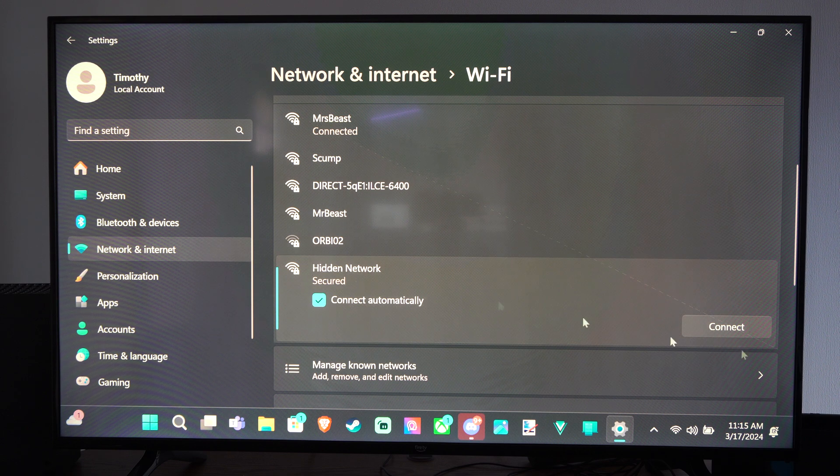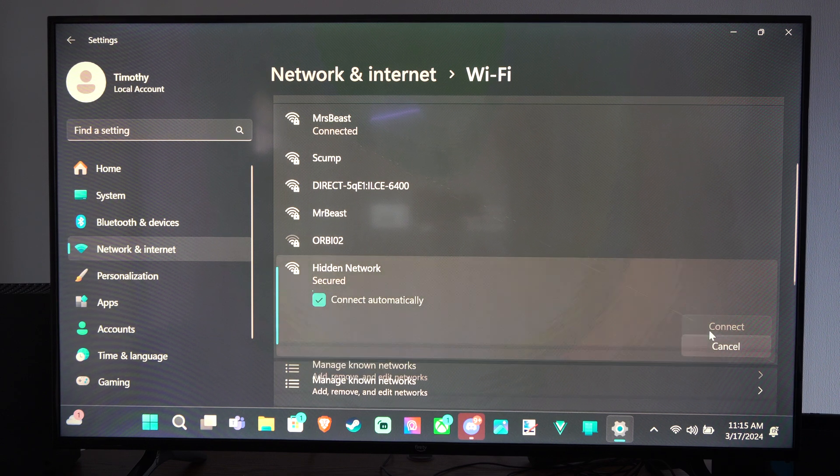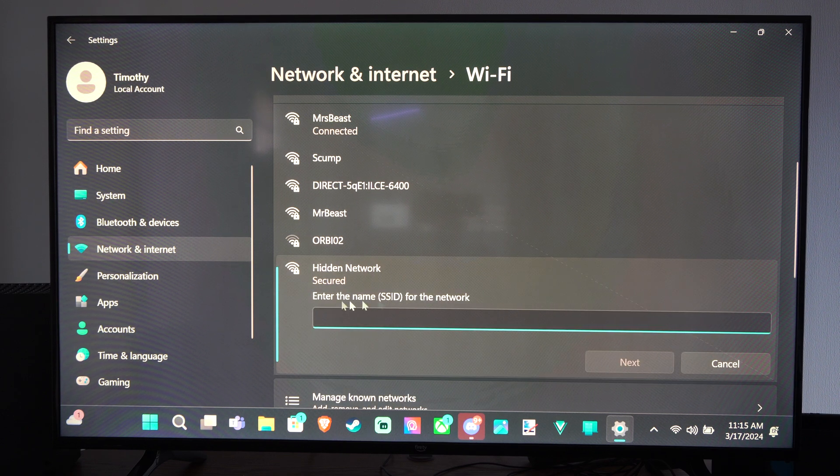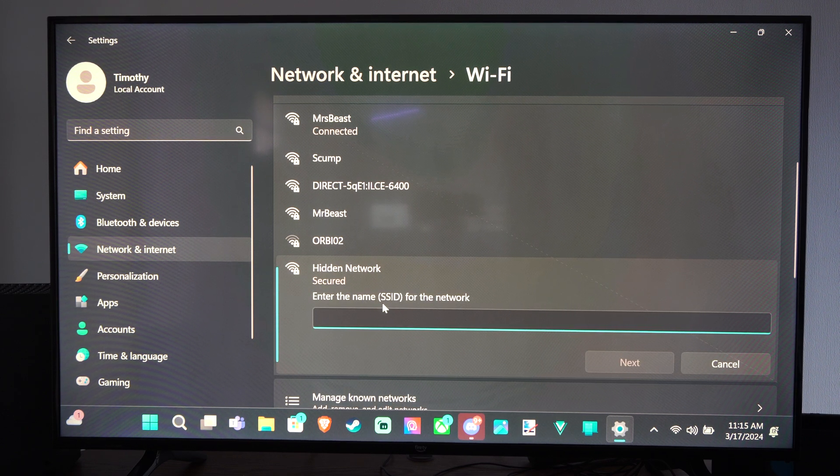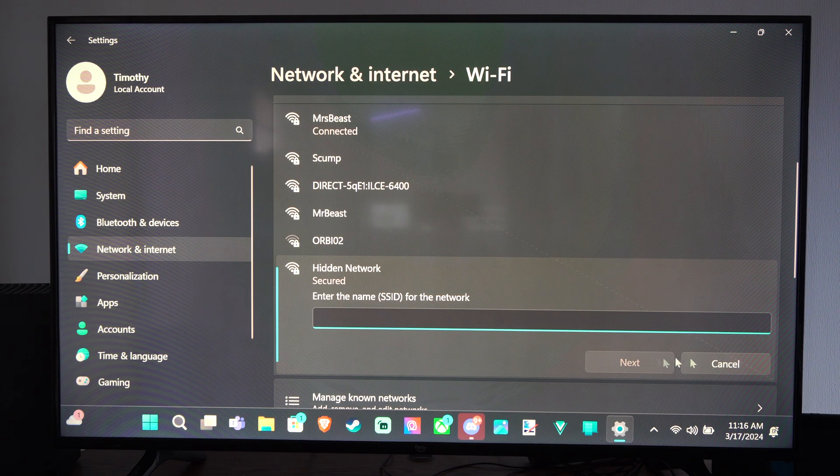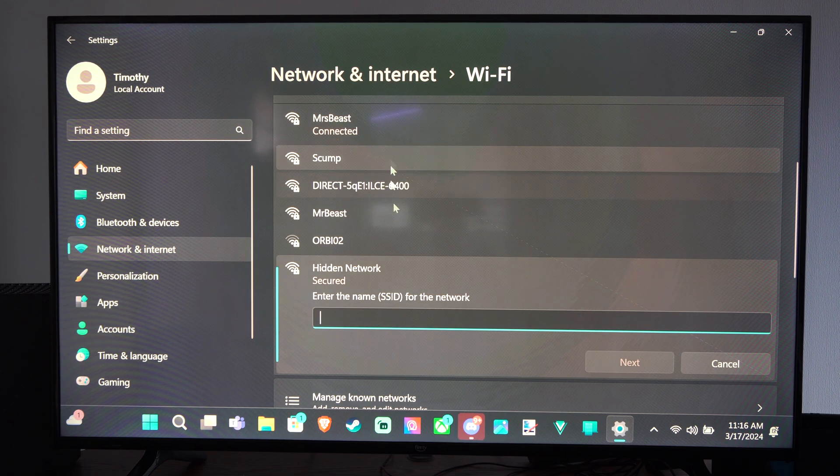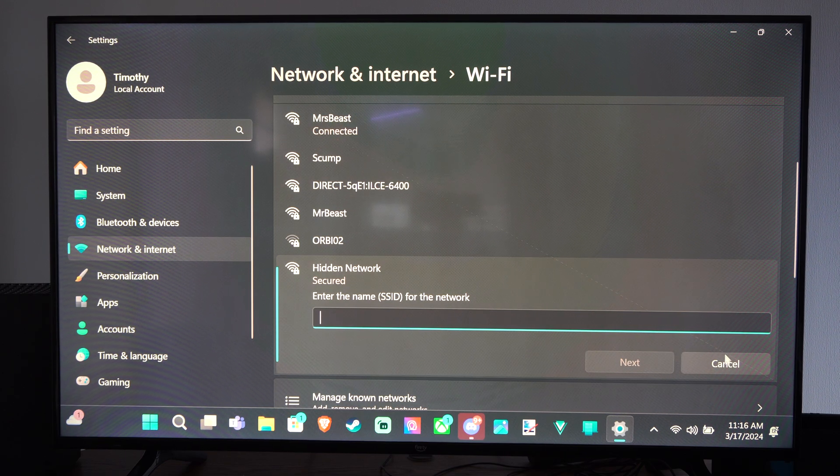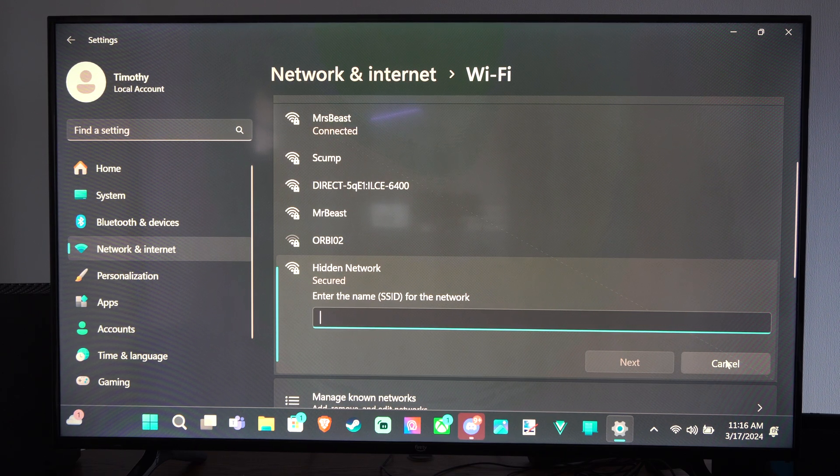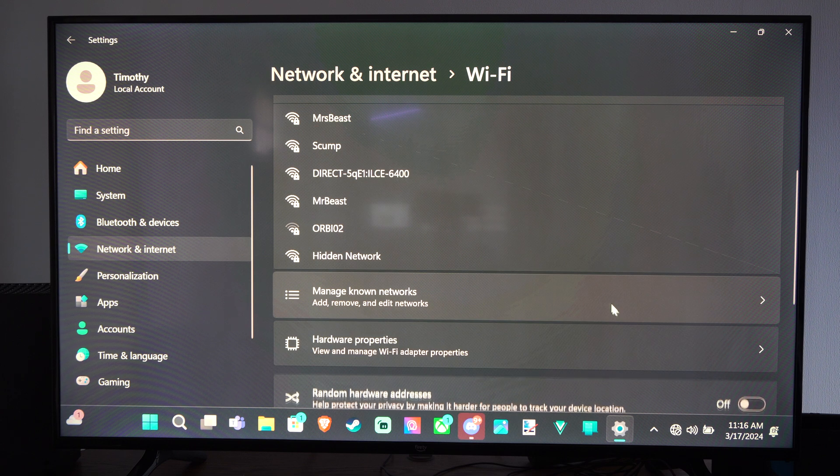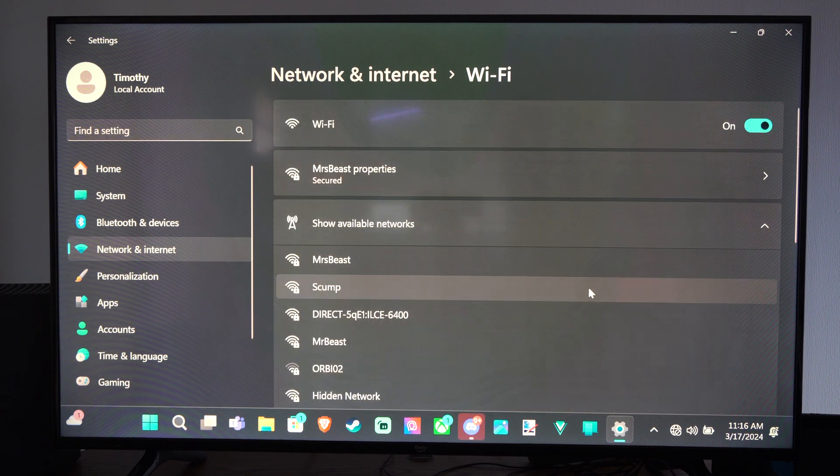Or we can go to the Hidden Networks if we want to go and try to connect to one of these. Then you can manually type in the SSID for the network if you have that, if it's not showing up under this list. So if you know all that information, you should be good to go.